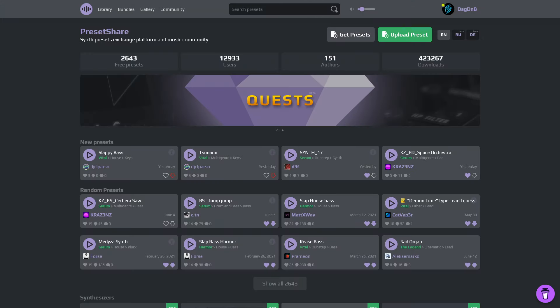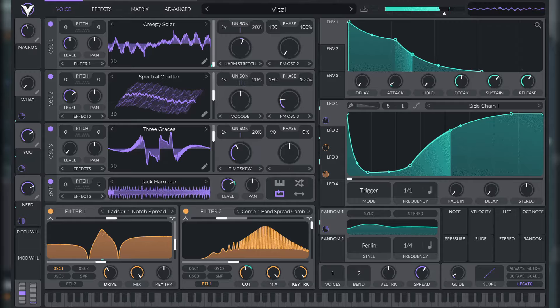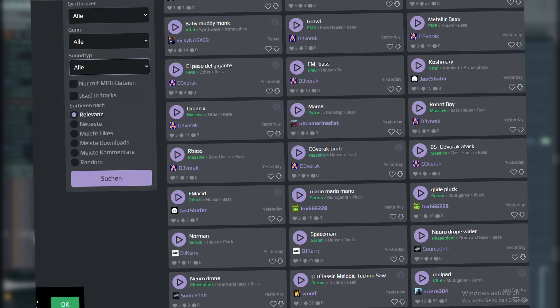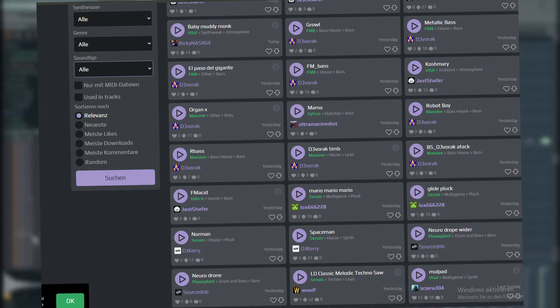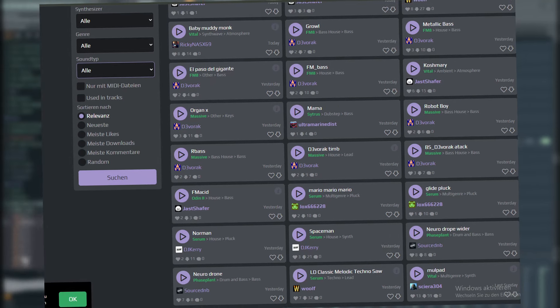The next website is Presetshare, where you can share presets. Mostly these are Serum or Vital presets for all sorts of things, whether it's plugs, pads, leads, bass or whatever. At Presetshare you can find pretty much everything and most of the time it's free.